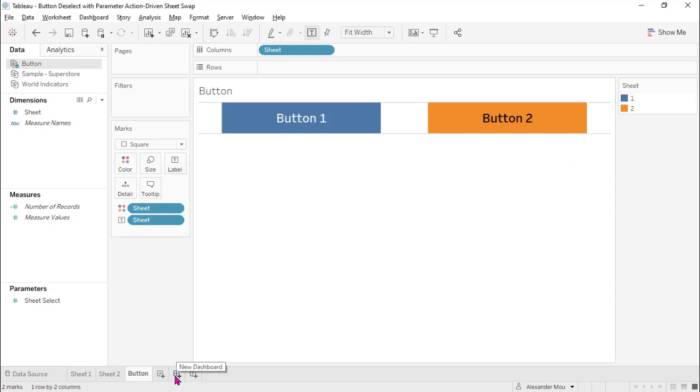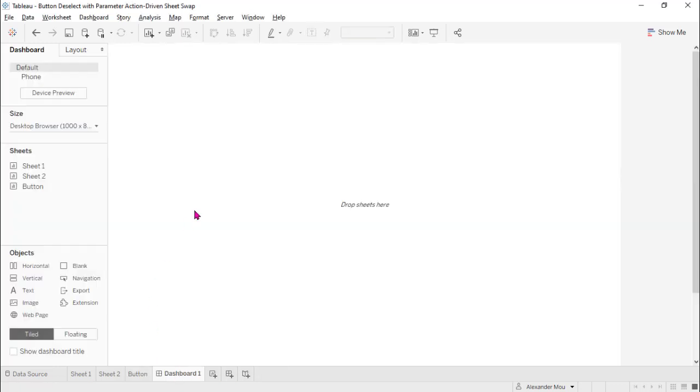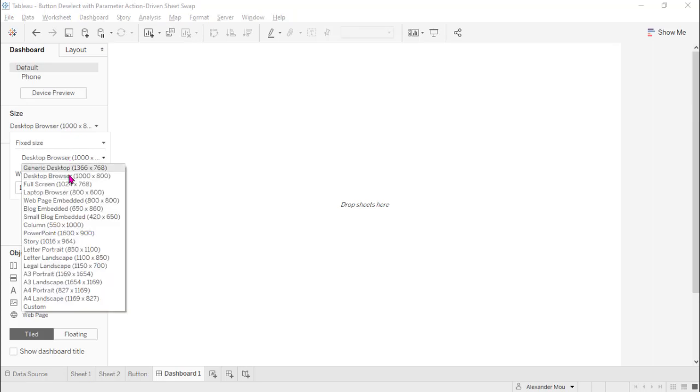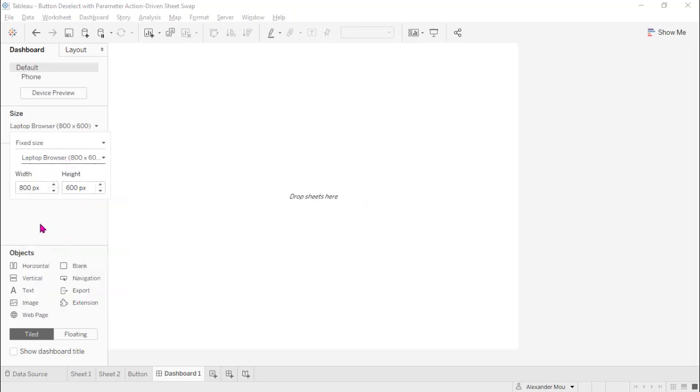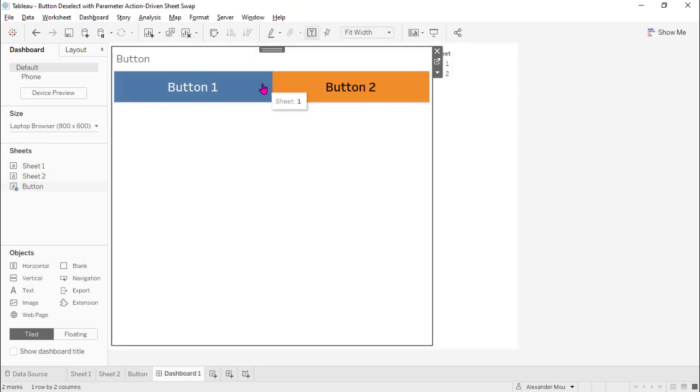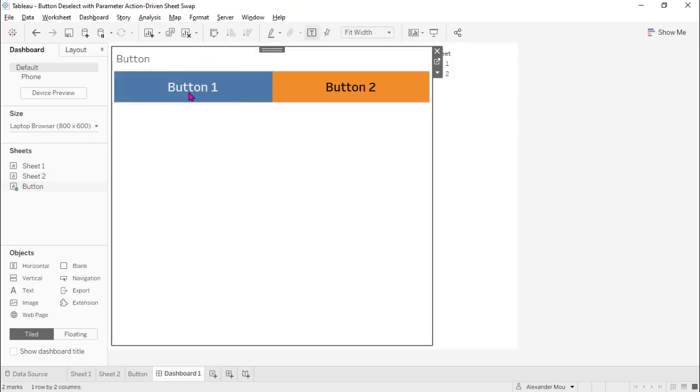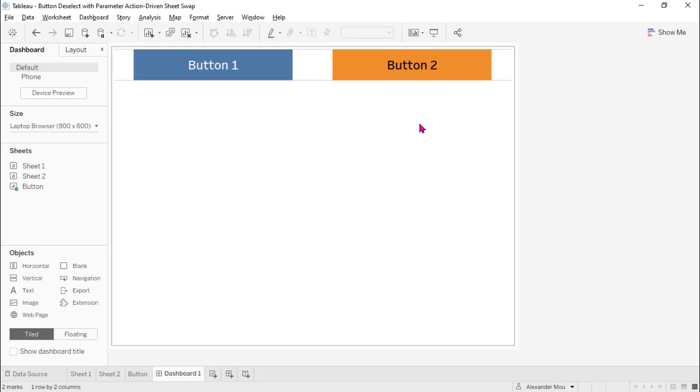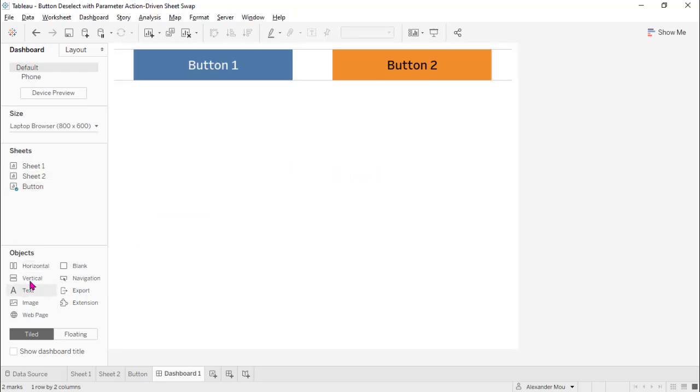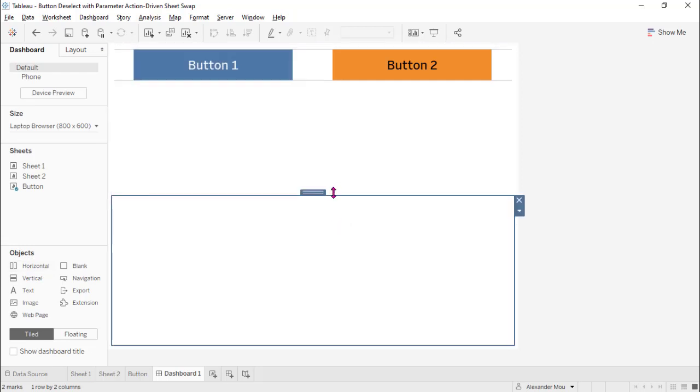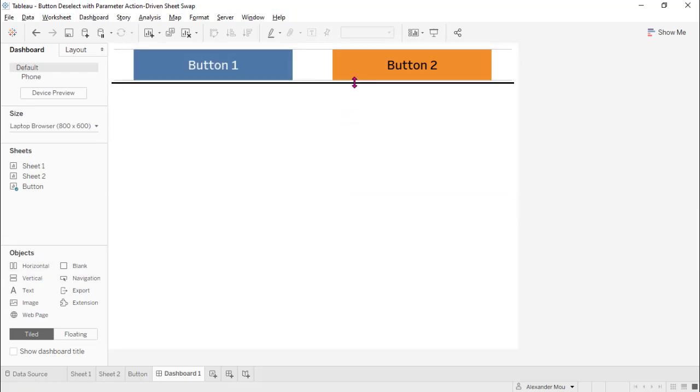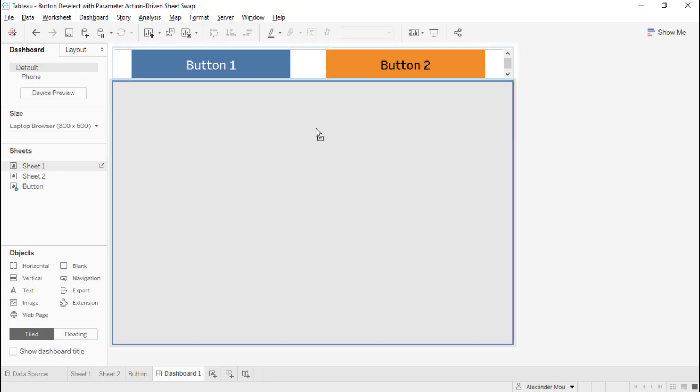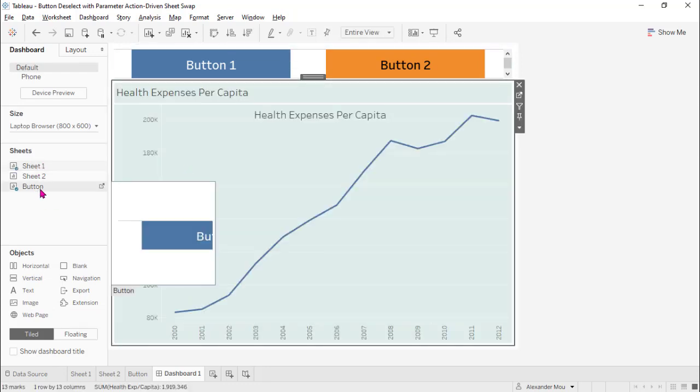Now let's create the dashboard. Choose the size and put the button there. Now I need this. And add a container, vertical container.